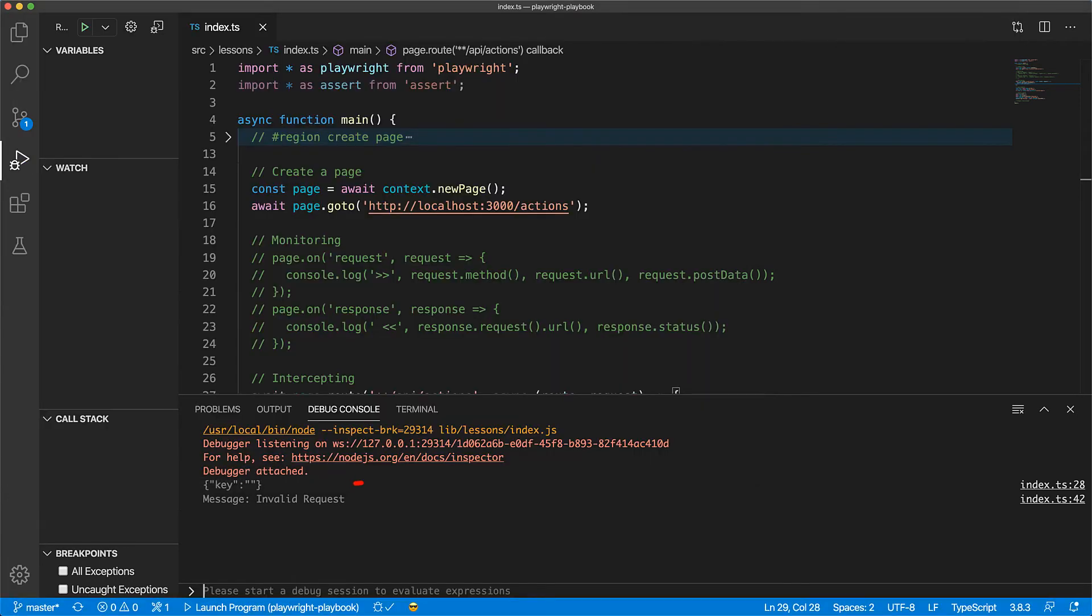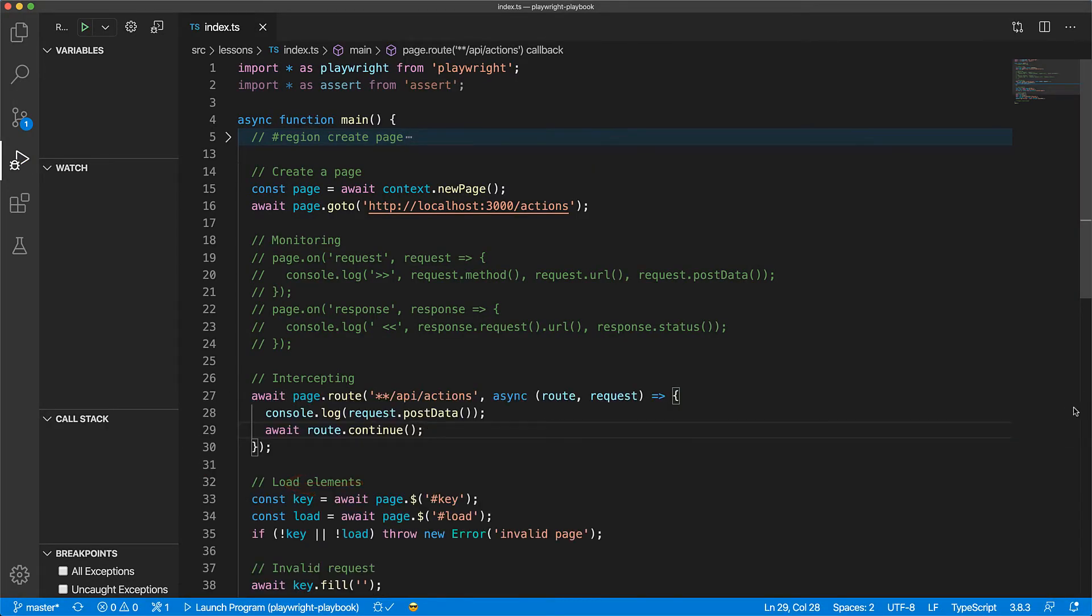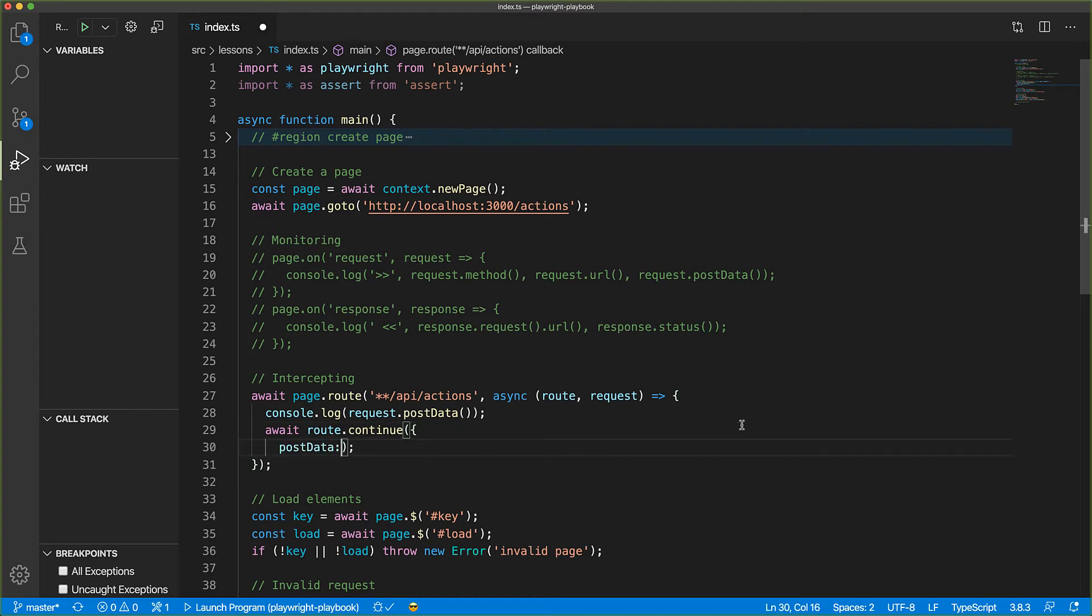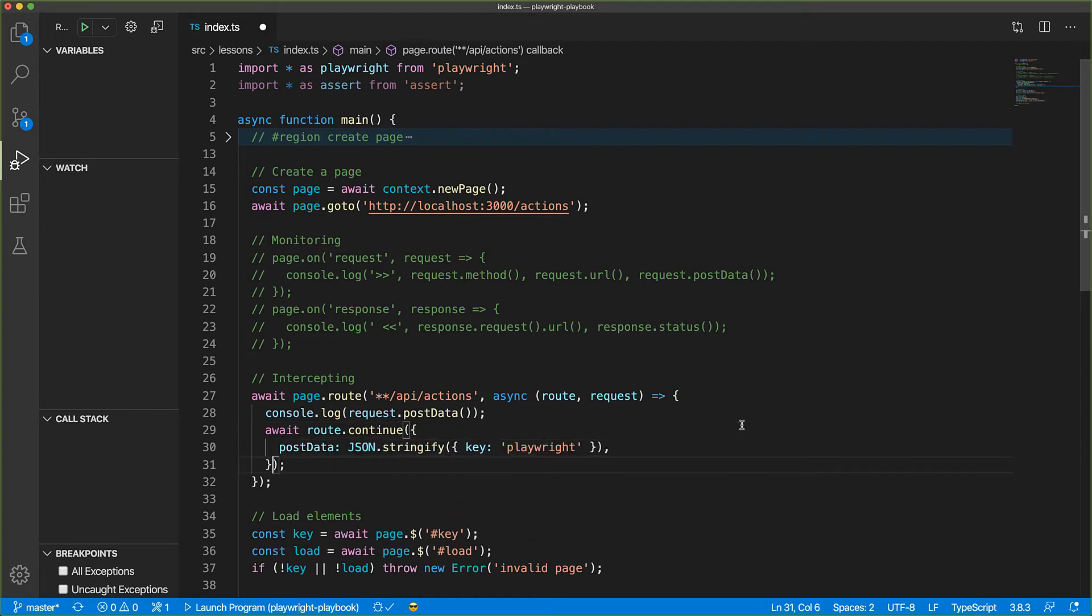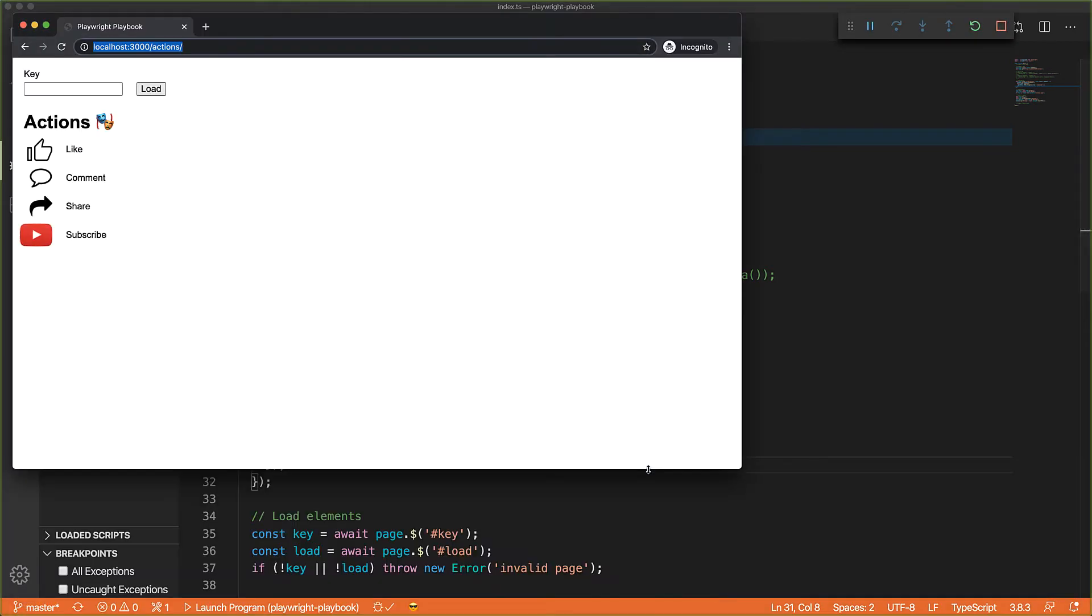Now the continue method also allows us to modify the request before it is sent to the server. For example, we can change the data that is posted to provide a valid key, which in our case is playwright, to the server. And now when we run the application, even though the web application posted an empty string, we send the server the correct key which then responds with a valid response that gets rendered to the UI.